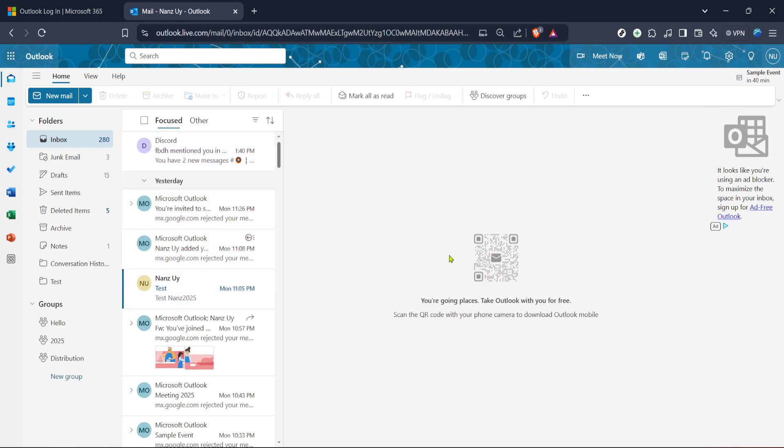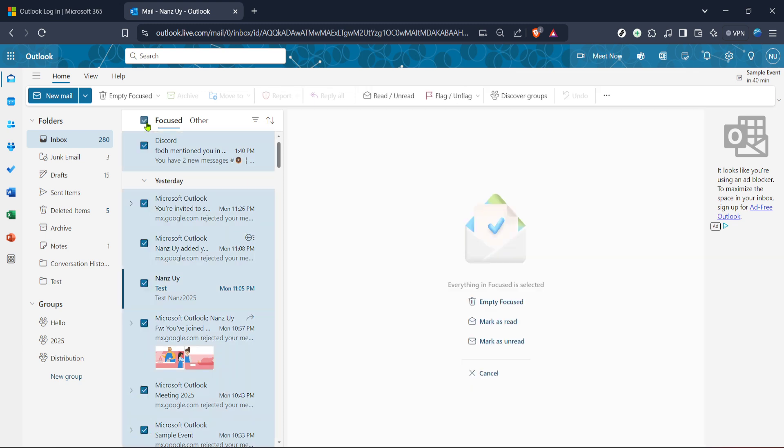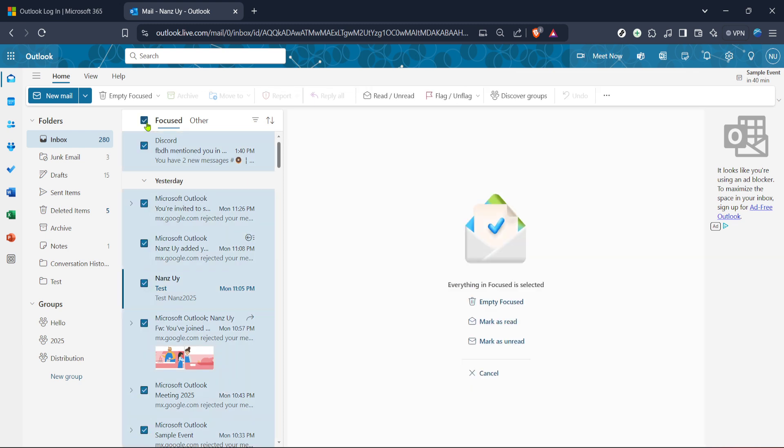There you have it, a tidier inbox with just a few clicks. Regularly utilizing this method not only enhances your productivity, but also ensures you can promptly find and focus on critical emails without distraction. With practice, managing your Outlook inbox can become second nature, leaving you with more time for the important tasks of the day. Thanks for watching and happy emailing.